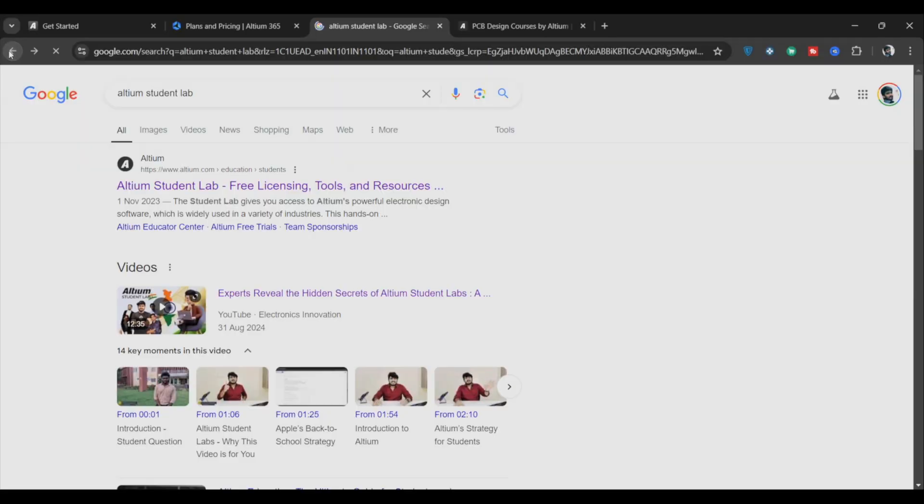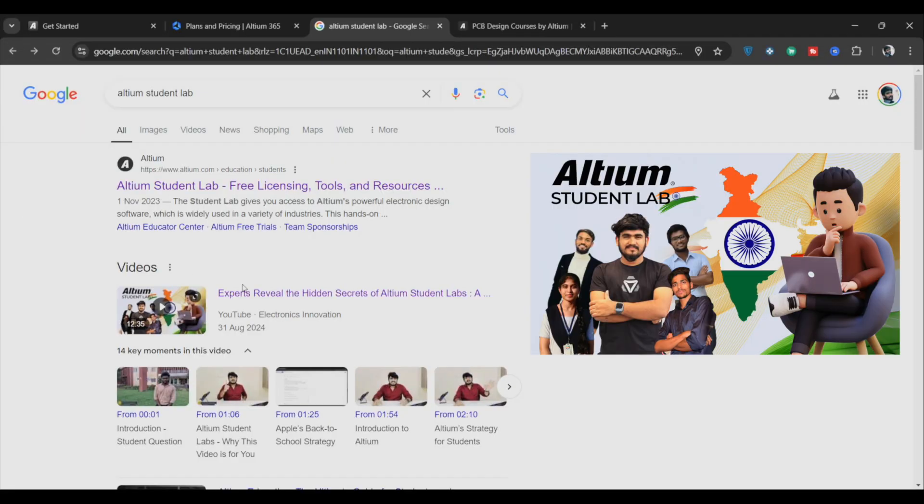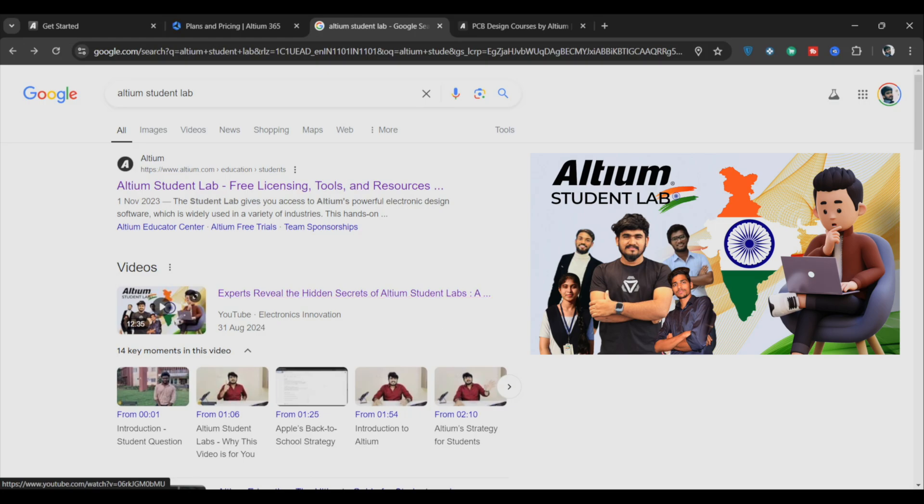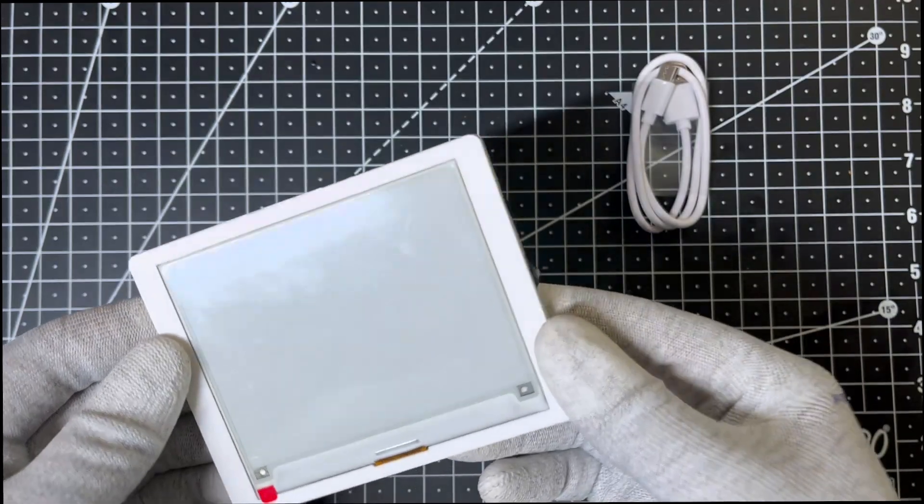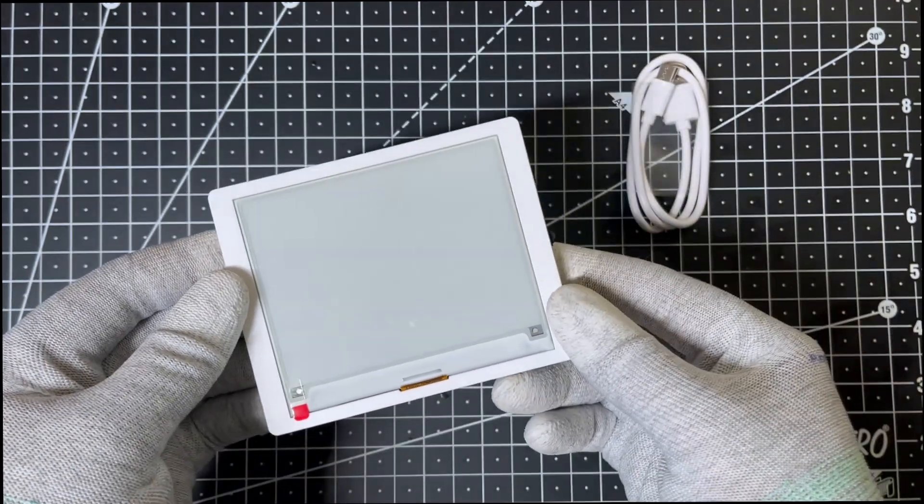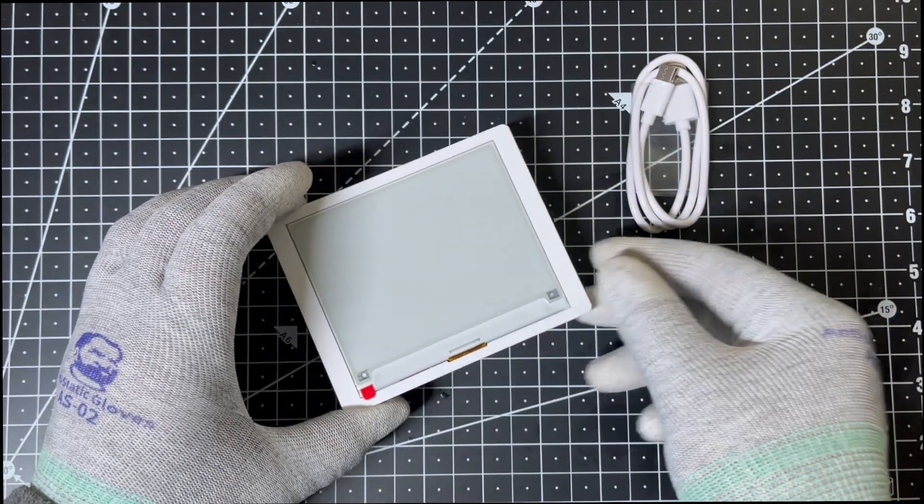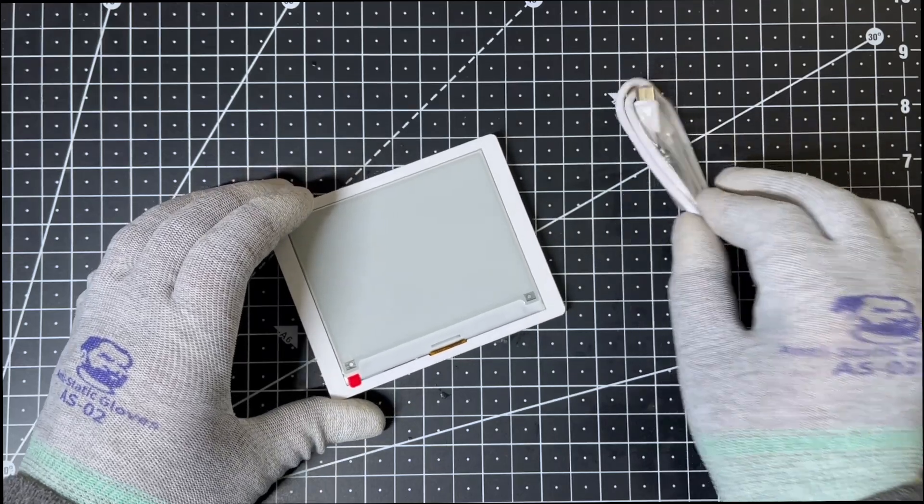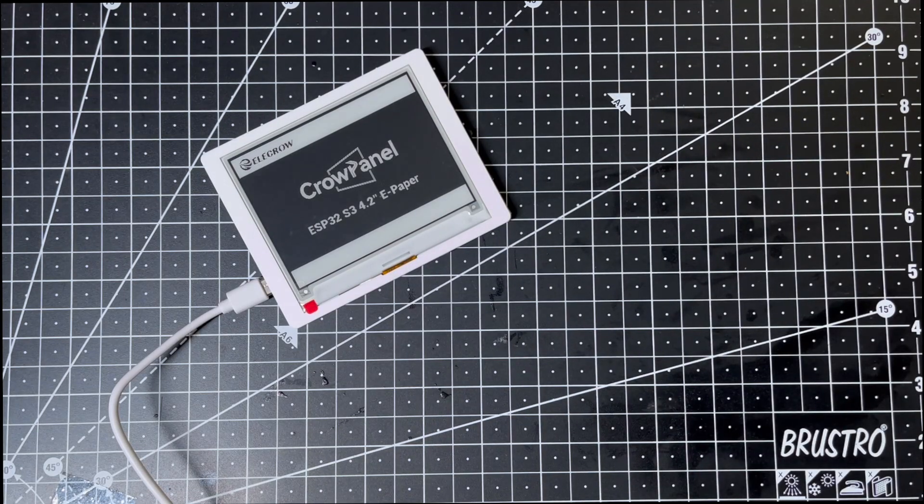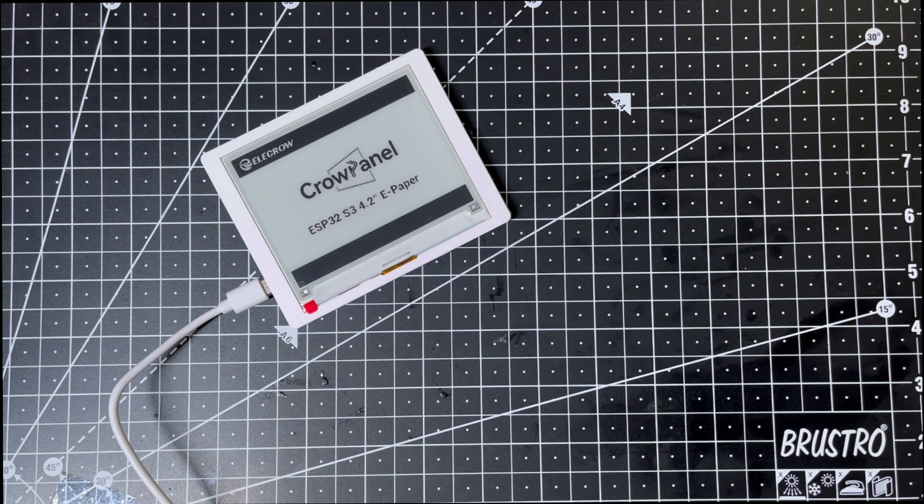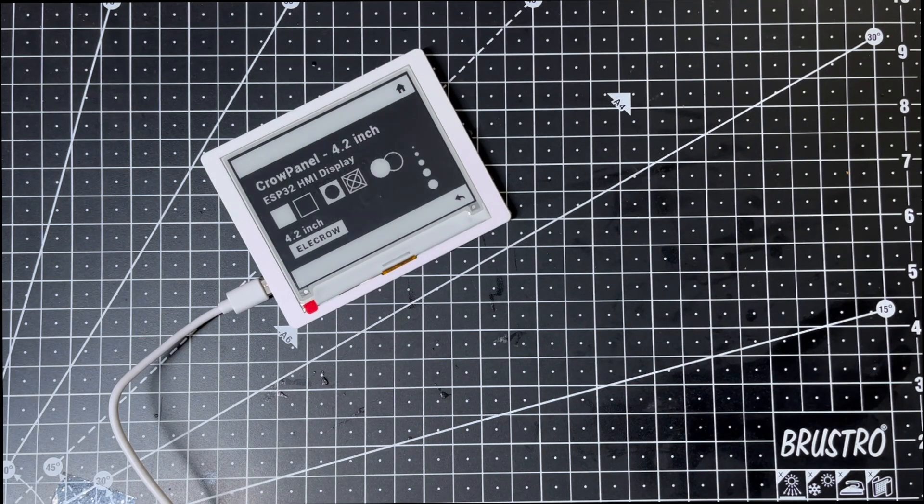I've created a separate video to guide you through the sign-up process, how to get your Altium Designer License and how to get started with Altium 365. Be sure to check that out if you're curious. Now let's power up the display and see what it offers. When the display boots up, it first shows the specifications.